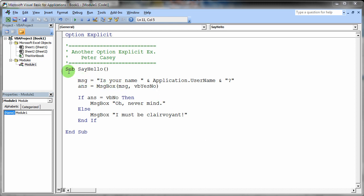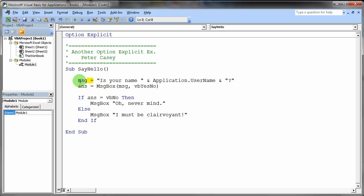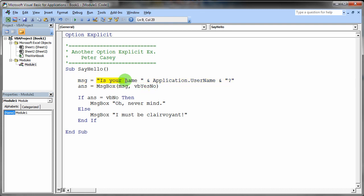So I'm just going to actually walk through the program first and then we'll take a look at what happens when I try to run it. You'll notice that we have an assignment statement right here. This first statement is doing assignment. Essentially what we're doing is we're taking this literal string right here, this is your name, and then we're taking this kind of strange thing that we see here and we're concatenating that all together with this question mark.